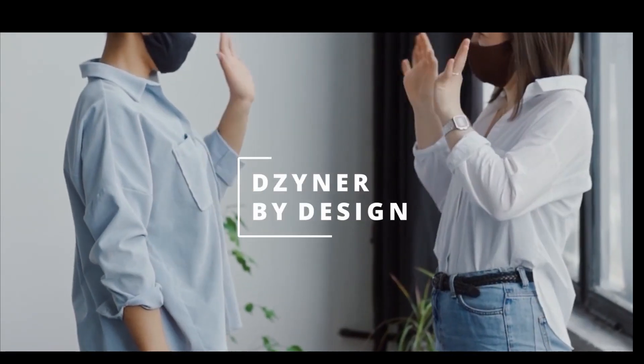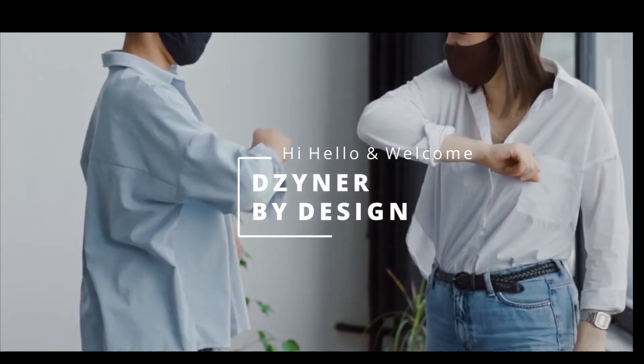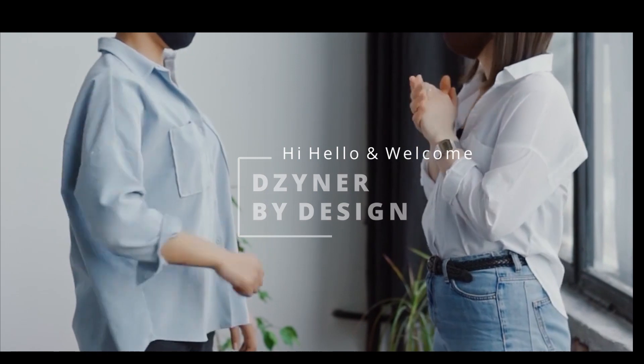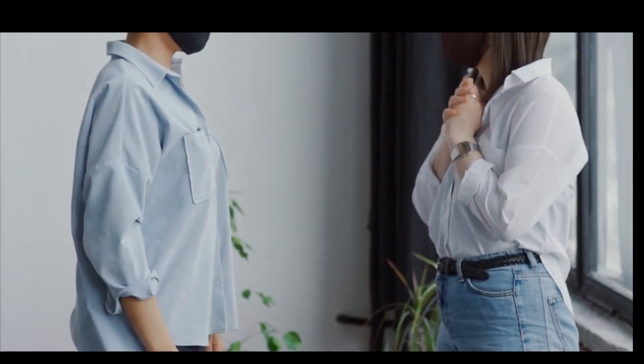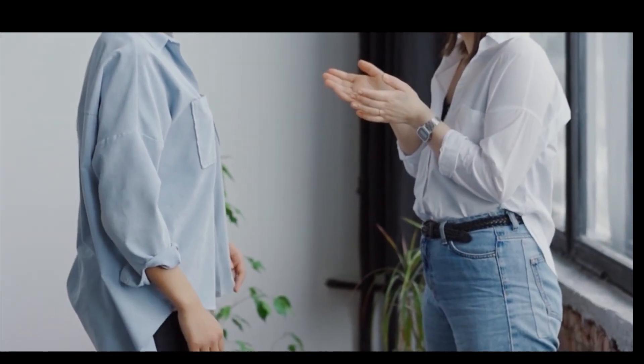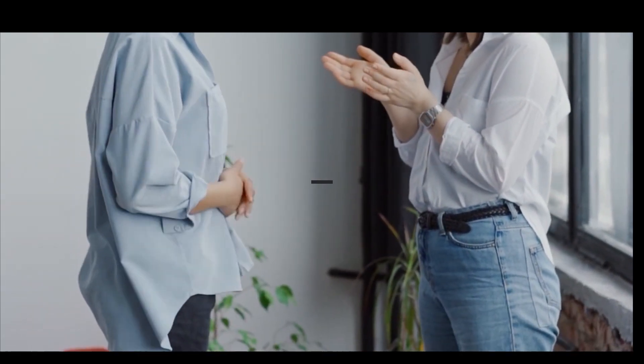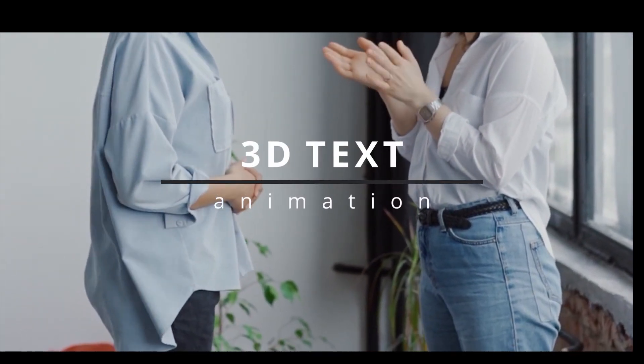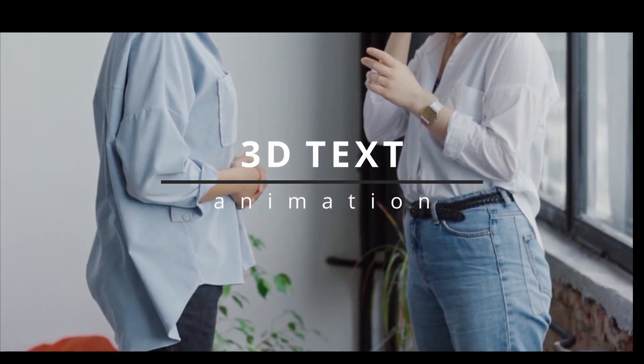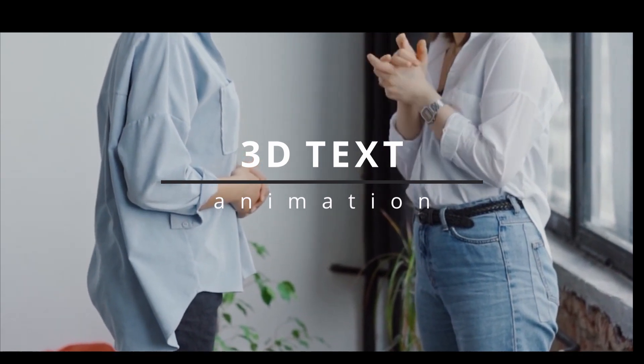Hey, hello and welcome to Designer by Design. In this video, I'm going to show you how to create 3D text and animation tricks to make it look better. Alright, let's get started.